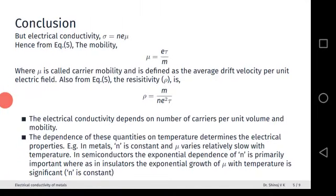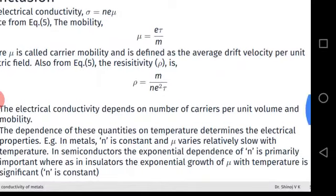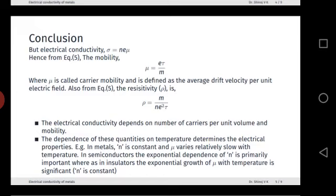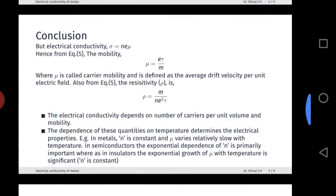The resistivity is ρ equals 1/σ equals m/(ne²τ). The electrical conductivity depends on the carrier concentration n and mobility μ. In metals, n is constant but μ varies slowly with temperature. In semiconductors, increasing temperature causes carrier concentration to increase exponentially. In insulators, the exponential growth applies to mobility μ while n is constant. This expression for electrical conductivity is in good agreement with experimental data even though it is a classical formulation.